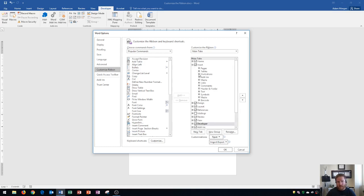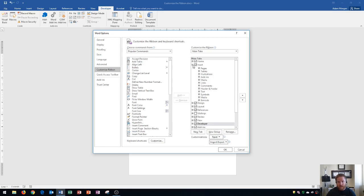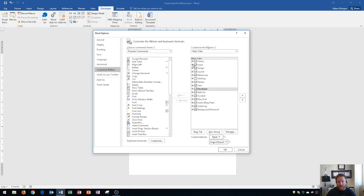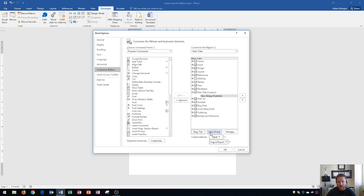Rather than going to the insert tab and then going into the illustrations group and clicking shapes and then choosing the shapes that may take a lot longer. So if I draw shapes all the time I'm going to want to go right down here and click new tab and I click new tab and then I'm going to go right over here and it will create a new tab and a new group.